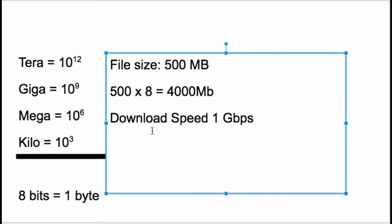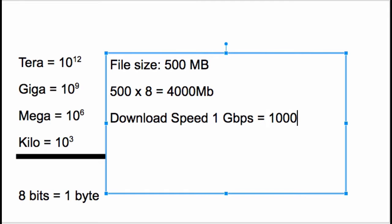And the download speed - this is easy, it's just a difference of three decimal points. So 1 gigabit would be 1,000 megabits per second. Simple, straightforward.